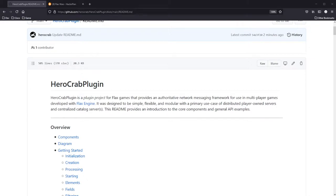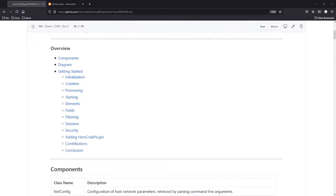Question number one: what is HeroCrab plugin? HeroCrab plugin is a plugin project for Flax Games that provides an authoritative network messaging framework for use in multiplayer games developed with Flax Engine. It was designed to be simple, flexible, and modular, with a primary use case of distributed player-owned servers and centralized catalog servers. This is actually the third version of netcode that I've written. I've spent a long time studying netcode and while I don't consider myself an expert, this is a great amateur project and I hope it will be of service to you.